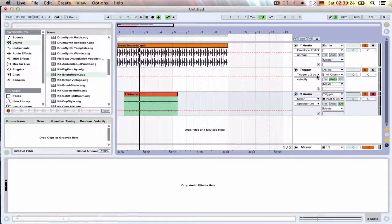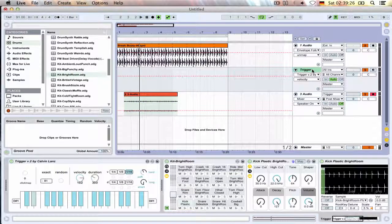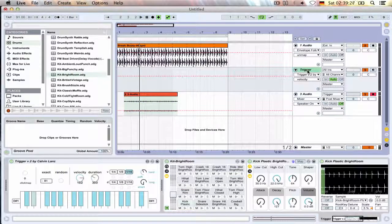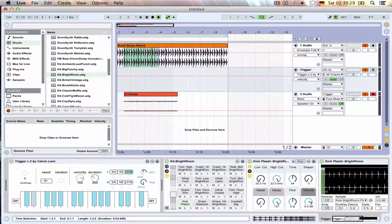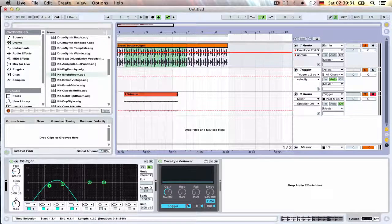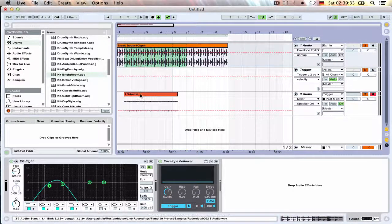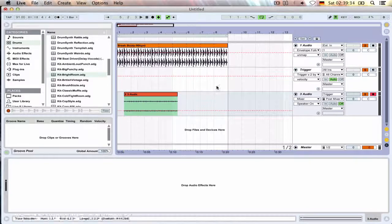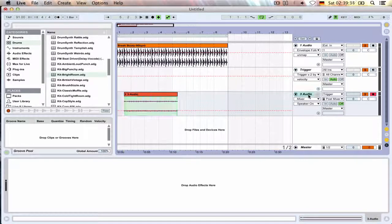You can stretch it, you can delay it, you can apply effects. But this is really just to basically extract a groove from a certain sample that you have that you might fancy and can't really play by yourself.